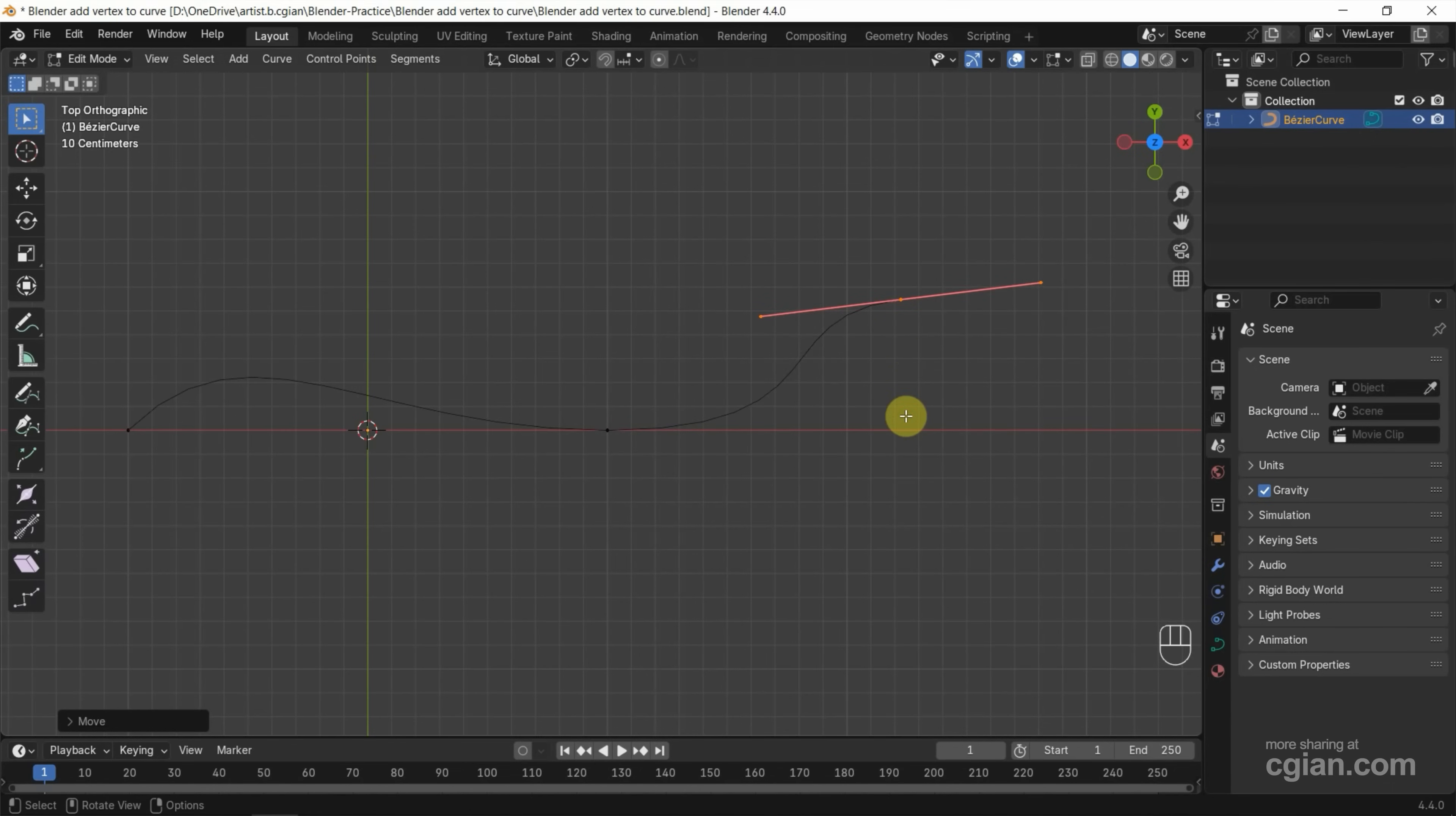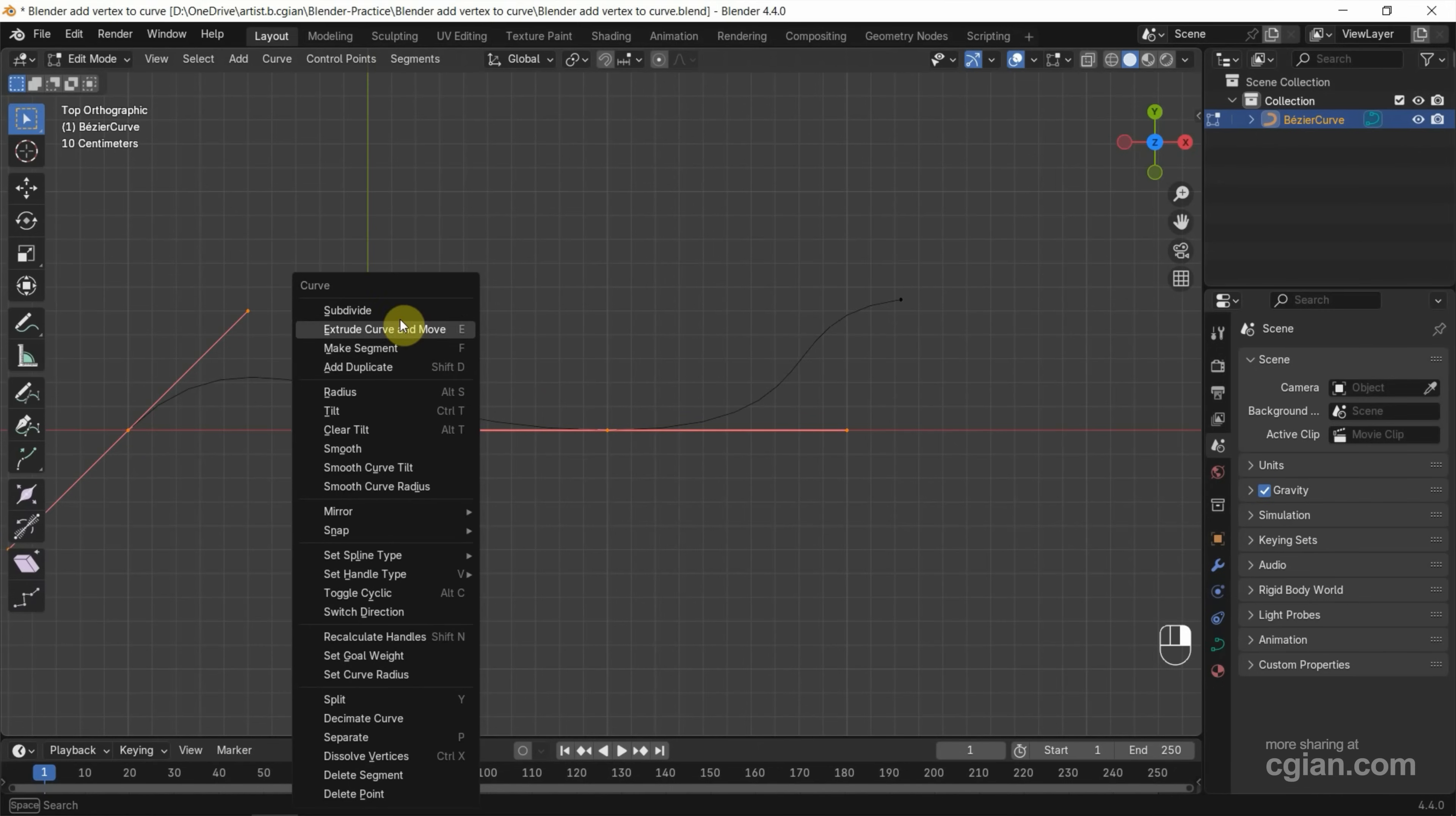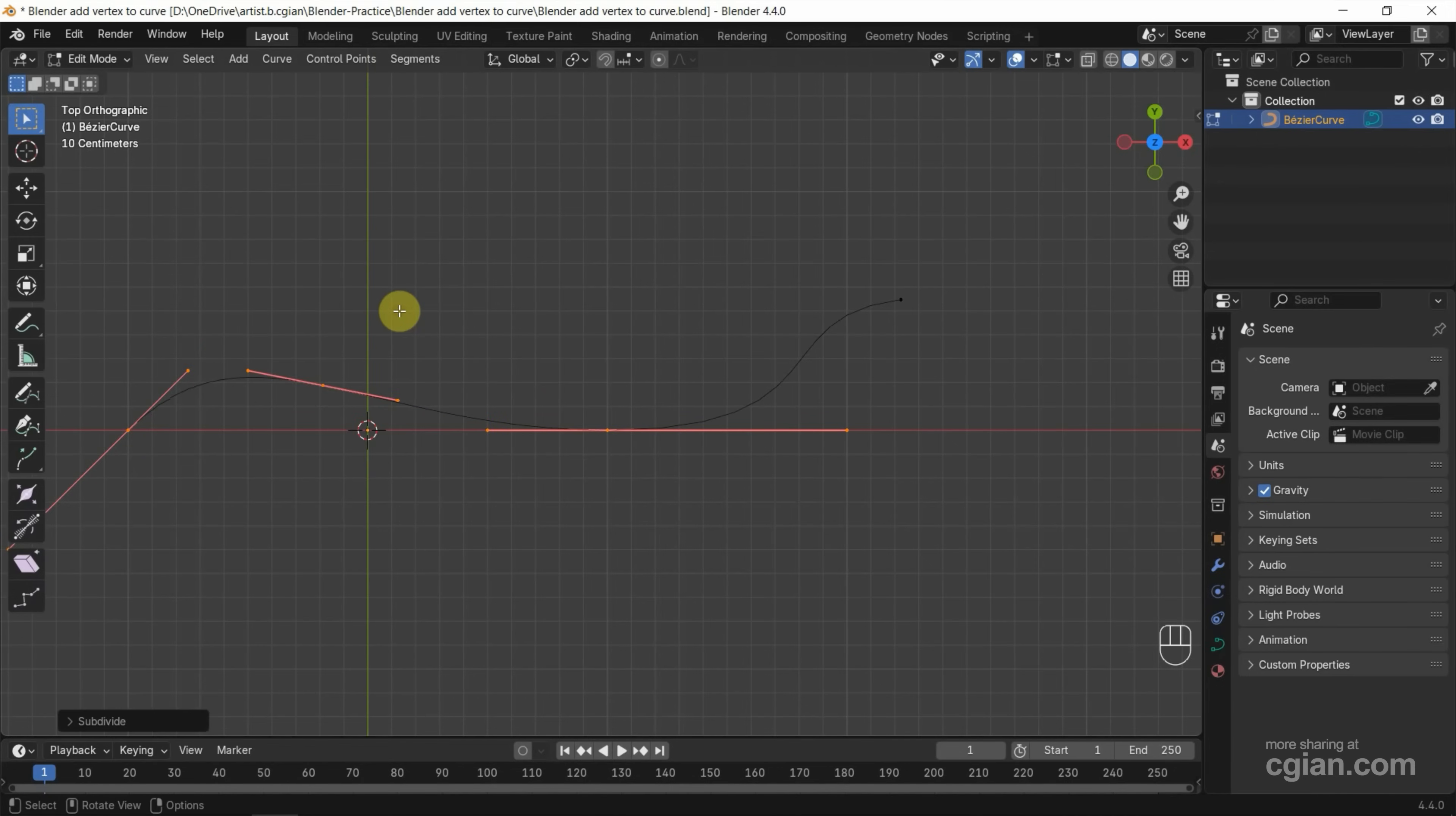So this is the way to add vertex by using extrusion for the curve. If you want to add vertex in between two vertices, we can select the vertices and then we can right-click and use Subdivide.